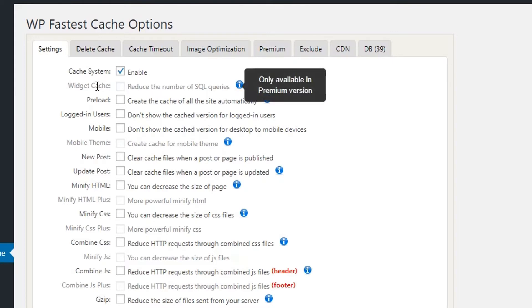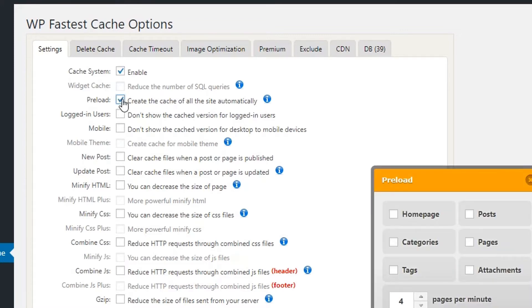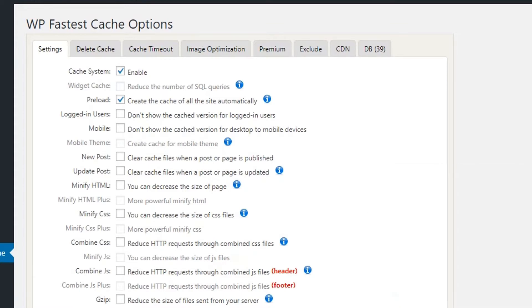The next option is Preload, which creates cache for all the site pages automatically. I'm going to turn this on. You can choose which pages to preload — the home page, any specific page, or any tag or attachment. I'll check it on for the home page.